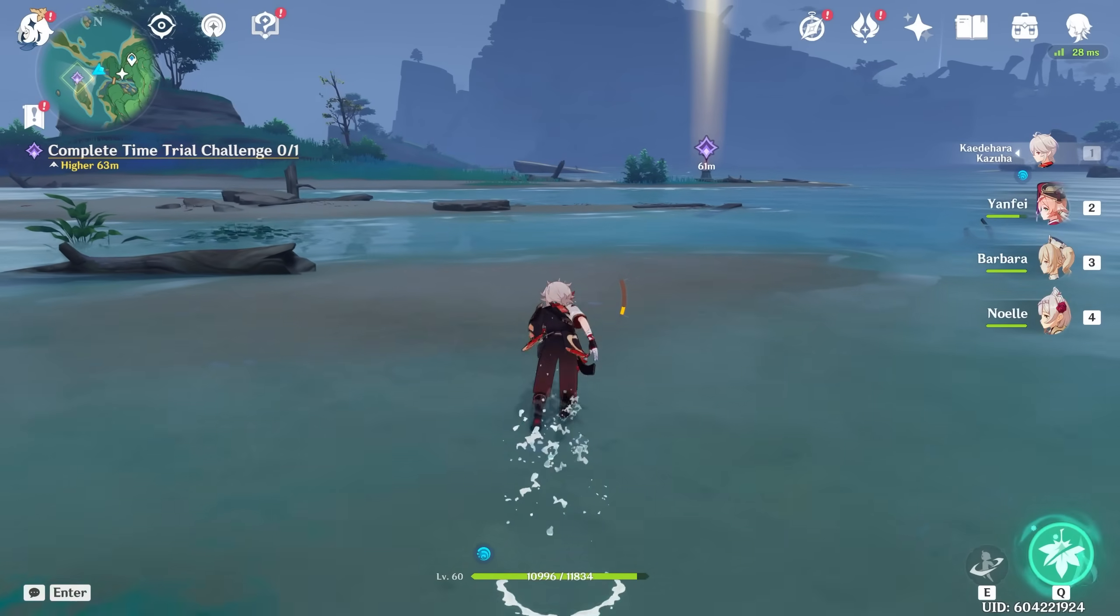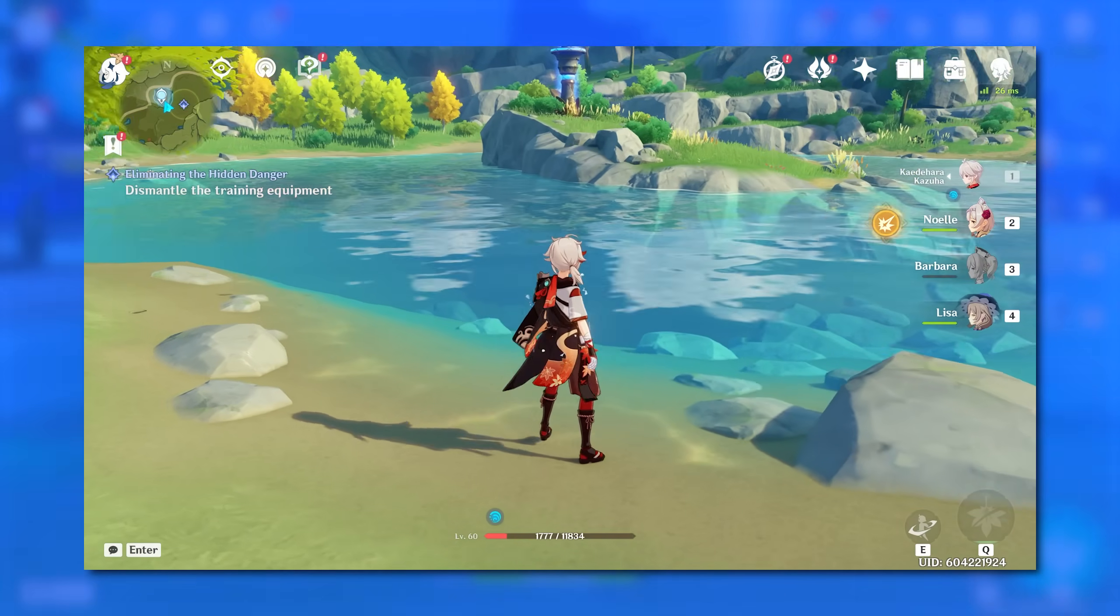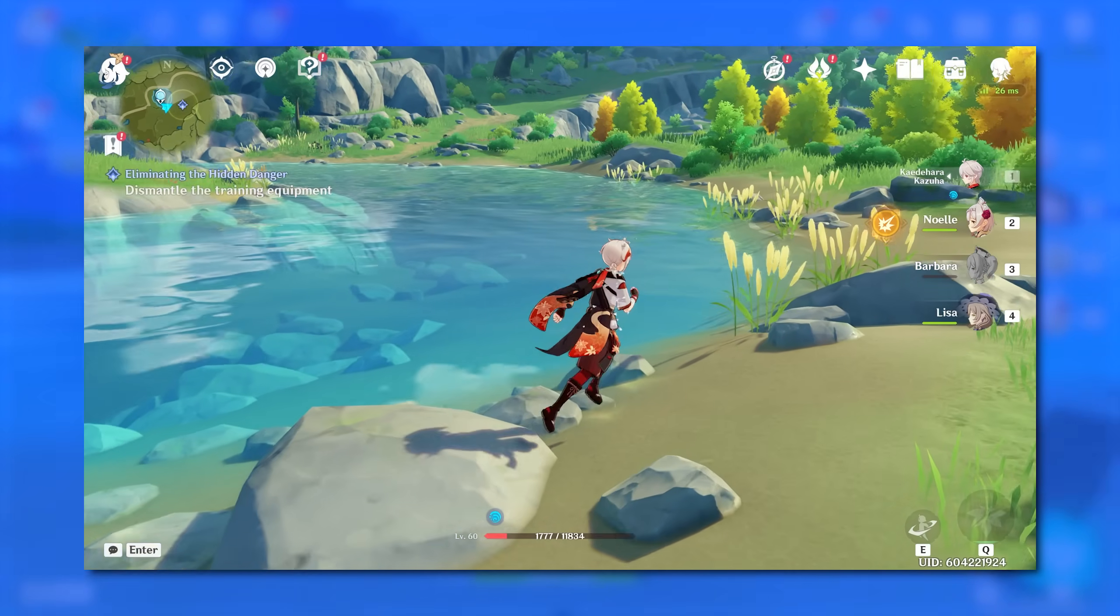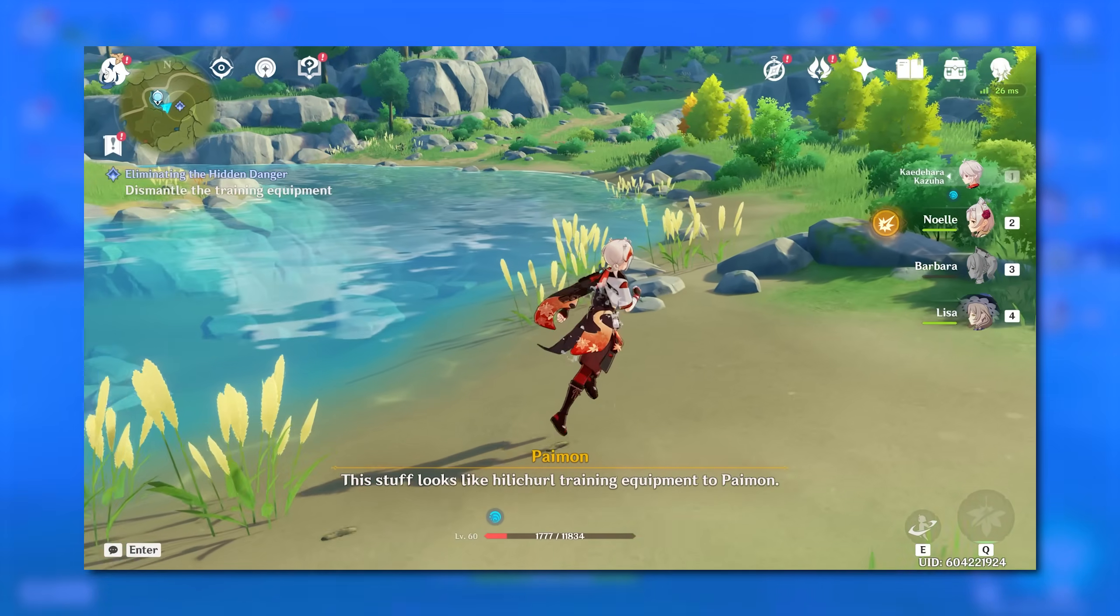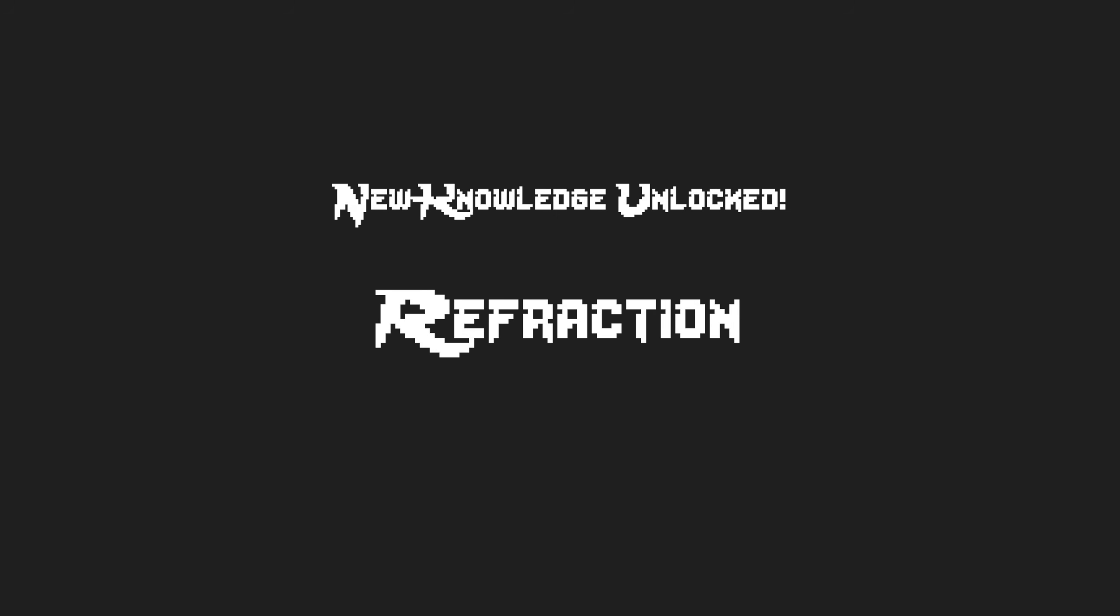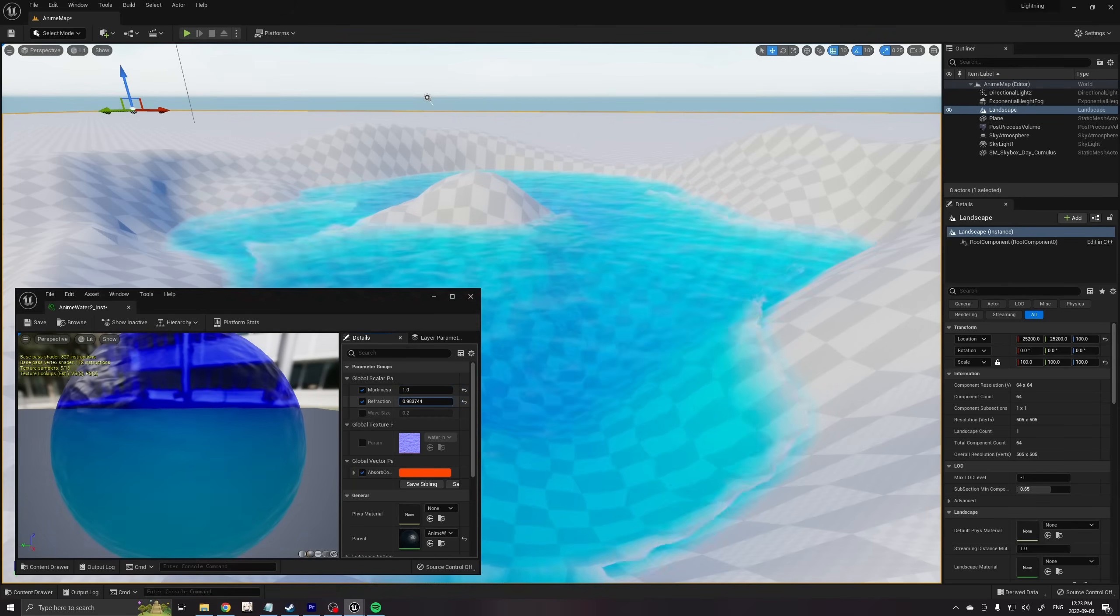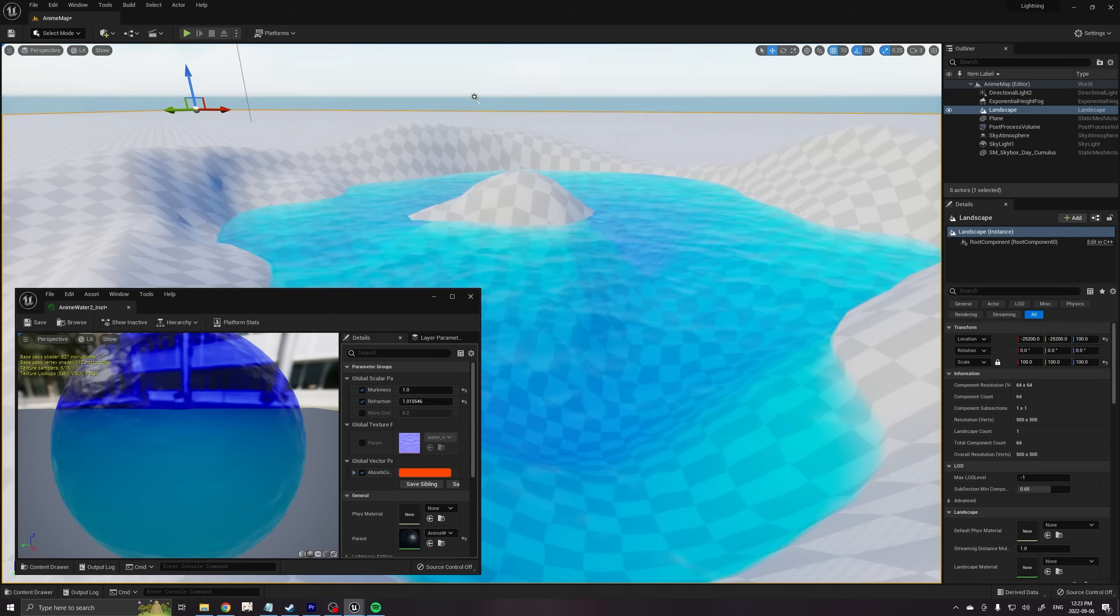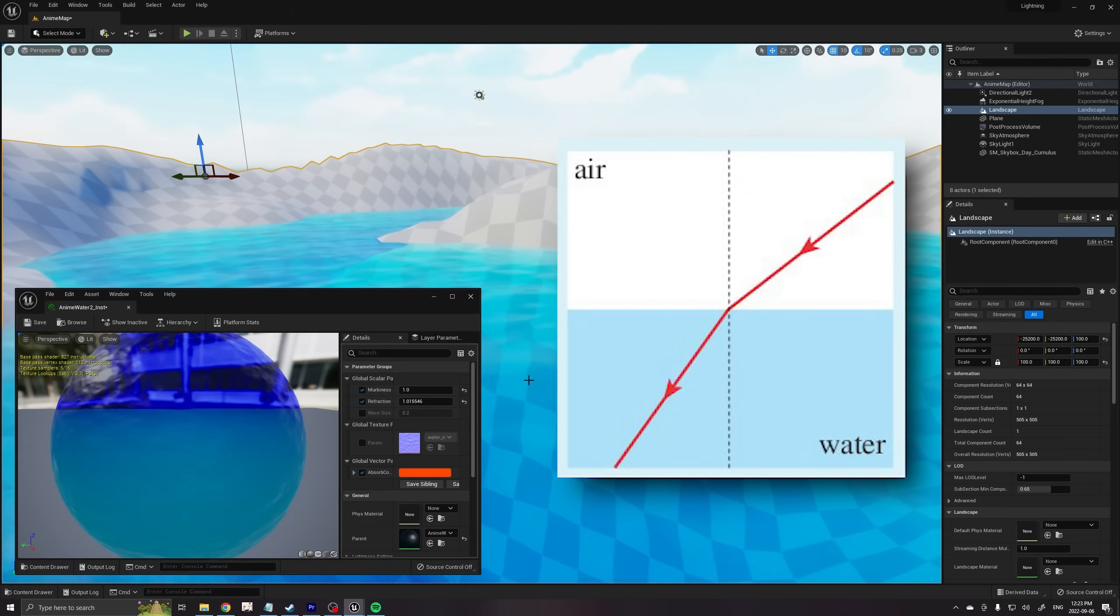In Genshin Impact, objects under the water's surface seem distorted and wobble with movement, just like you would see in real life. This distortion effect is called refraction. Light travels at different speeds through mediums like glass, air, and water. This change in speed causes the light ray to bend, which causes the distortion you see when looking through the water's surface.